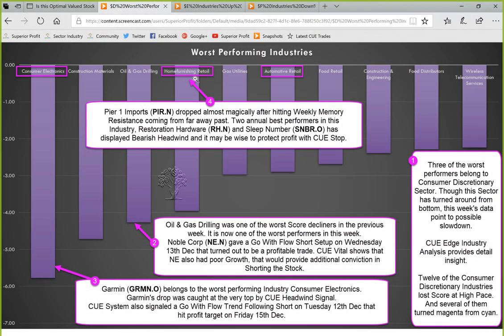In the same home furnishing retail industry, two of the annual best performers — Restoration Hardware RH and Sleep Number SNBR — have displayed very bearish scheduling signals, and it may be wise to protect profit with Q stop. You may look up these two stocks and their bearish scheduling signals using Q-Charts yourself.